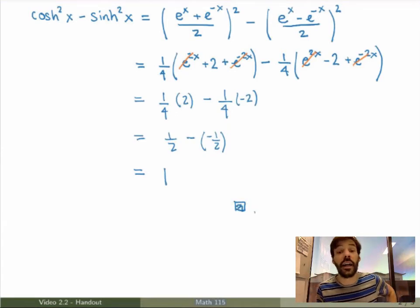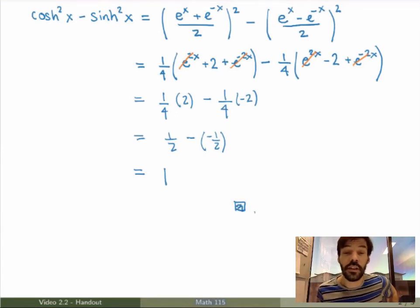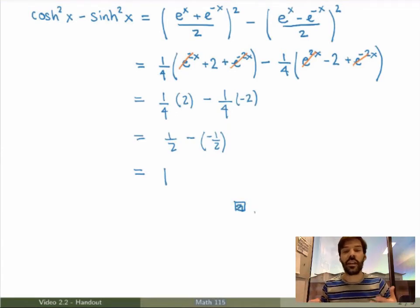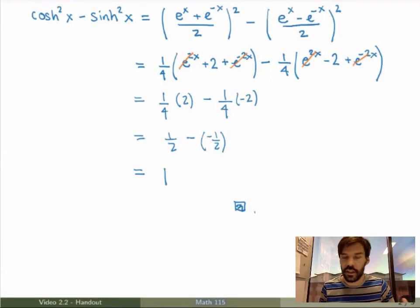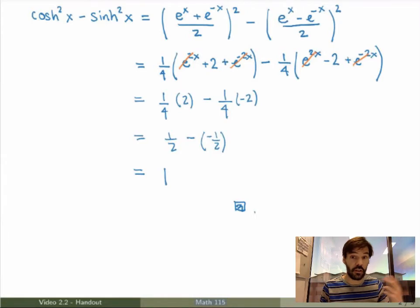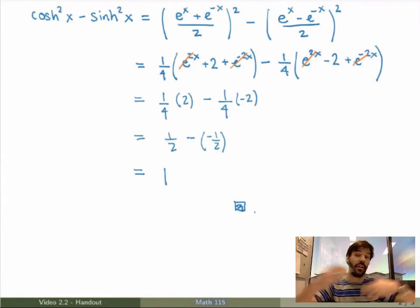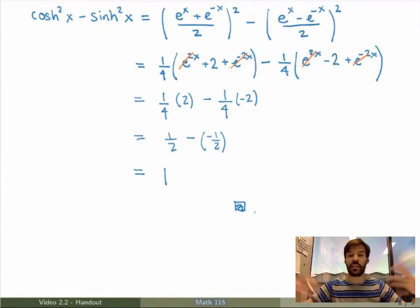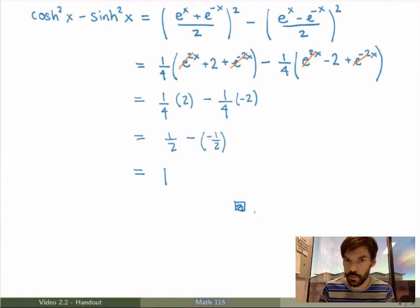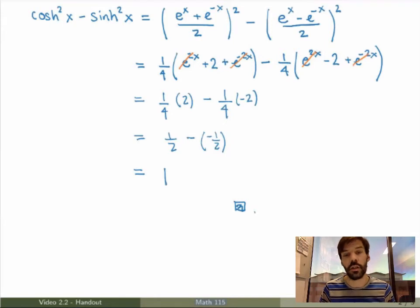Identity proved — pretty cool! You can prove all the other identities in a very similar way. All you have to do is replace the hyperbolic functions by their definition in terms of exponentials, play with the exponentials, and you can prove all the identities in a relatively straightforward fashion.